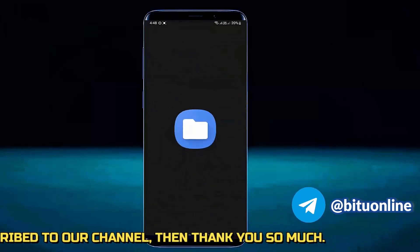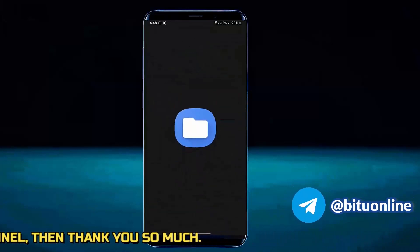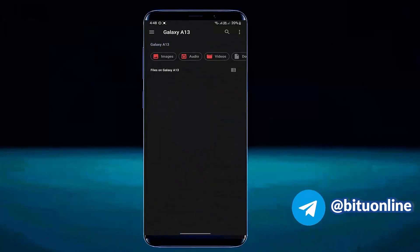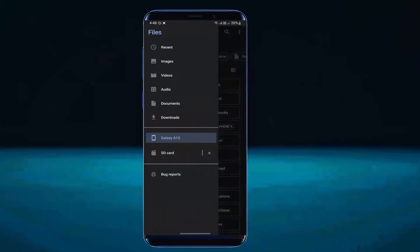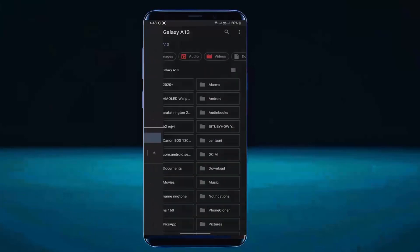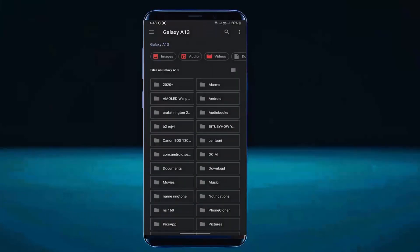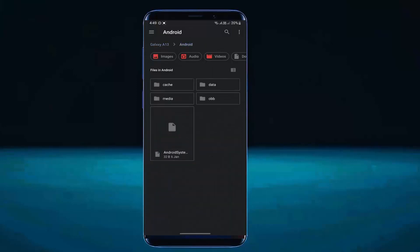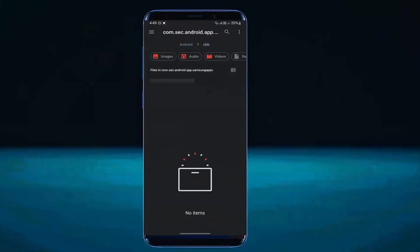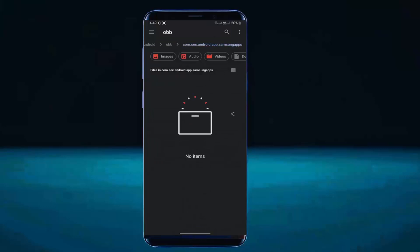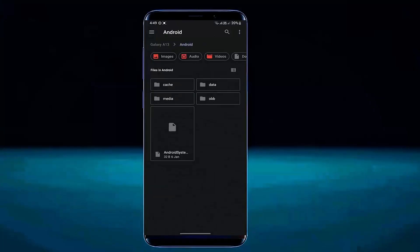Allow all the necessary permissions. Open your internal storage. Open the Android folder. As you can see here, the data of my Android folders is showing now. That's it.